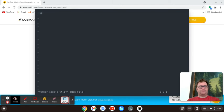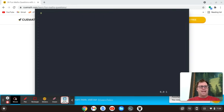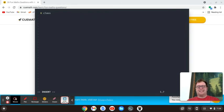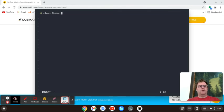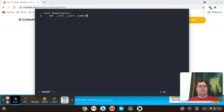And because Halloween's coming up, let's do the Dracula color scheme. I'm going to create a class and call that class number equals. And we're going to instantiate that class.